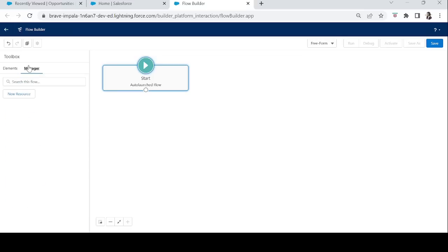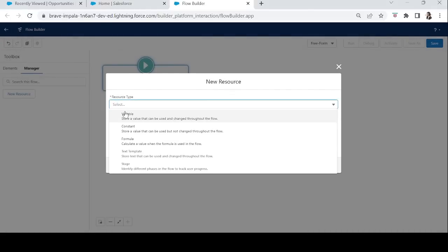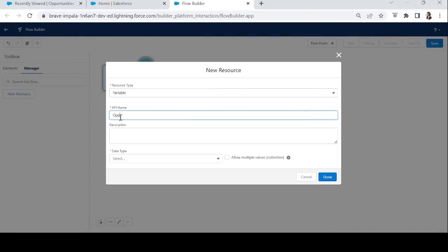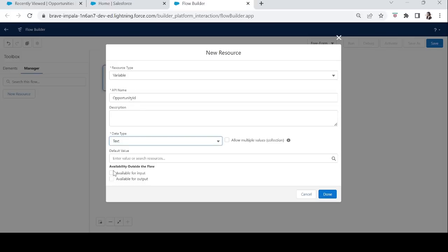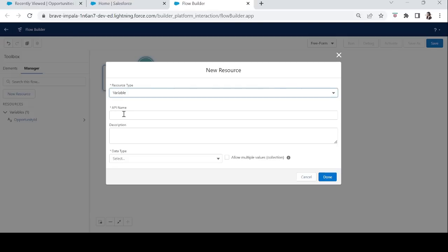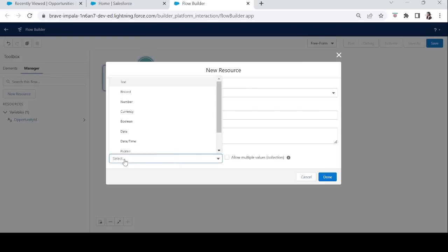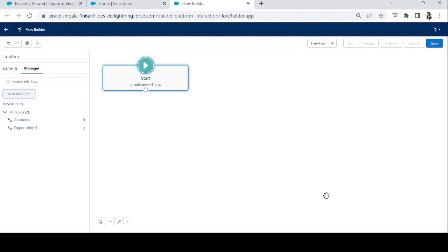First, we will create two new resources: Opportunity ID and Account ID. The resource type will be Variable, data type will be Text, and it will be available for input. The second one will be Account ID — variable name: account_id, data type: Text, also available for input. You may ask where we will get these Account ID and Opportunity ID values.